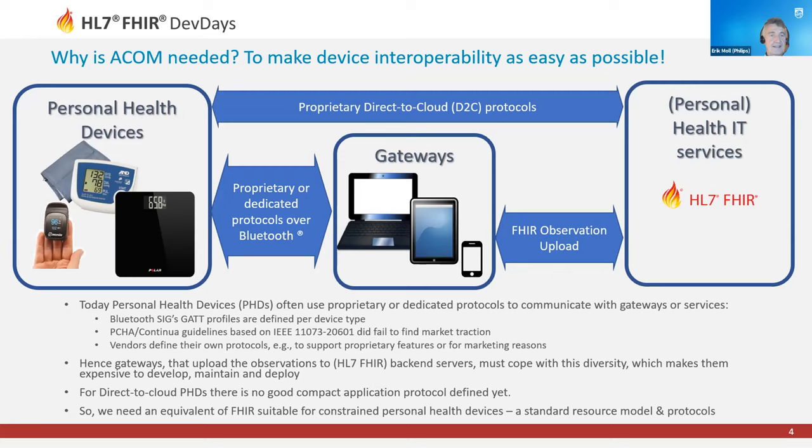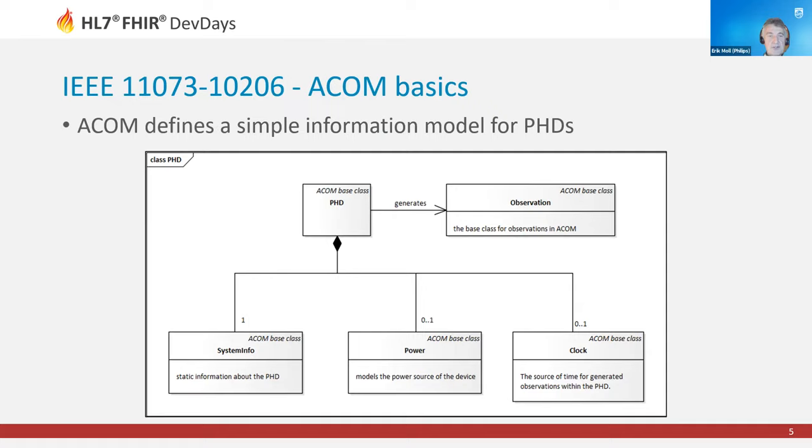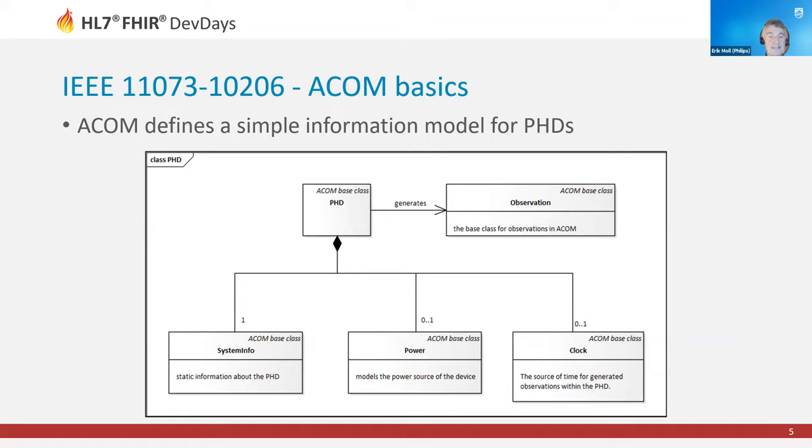Let's zoom into the model, which is indeed simple. What you see here is the whole context diagram. We have a personal health device as an object, and that generates the observations. The personal health device itself contains the system information object, a power object that models the source of the device, and a clock. Clock and time are important for all healthcare-related activities in this domain, so we model that as well here.